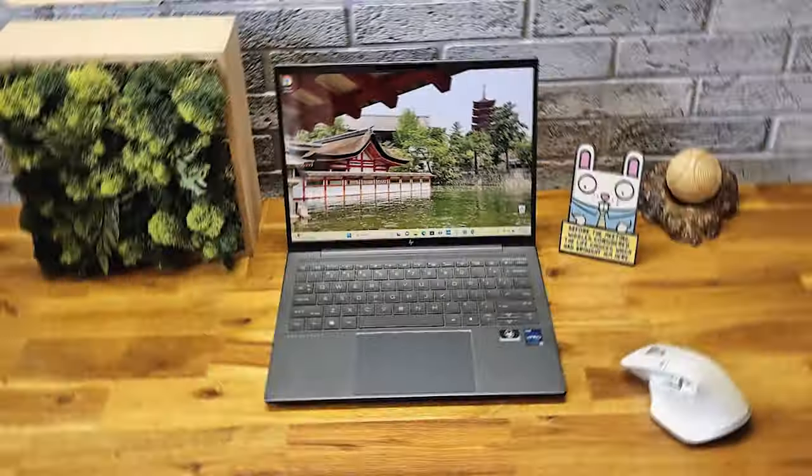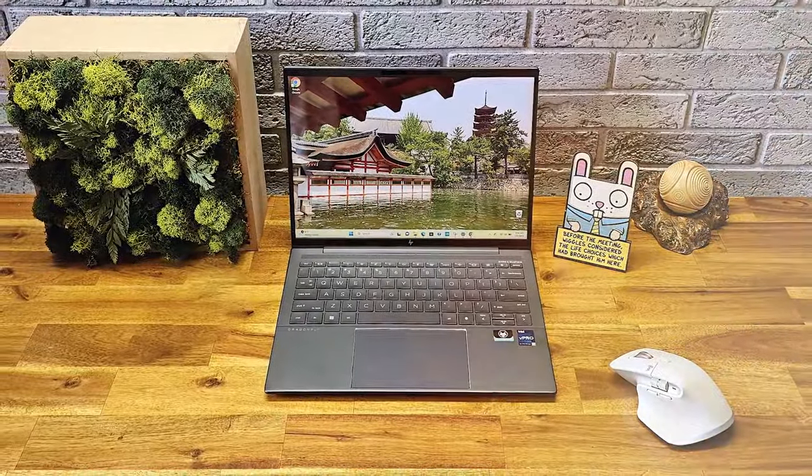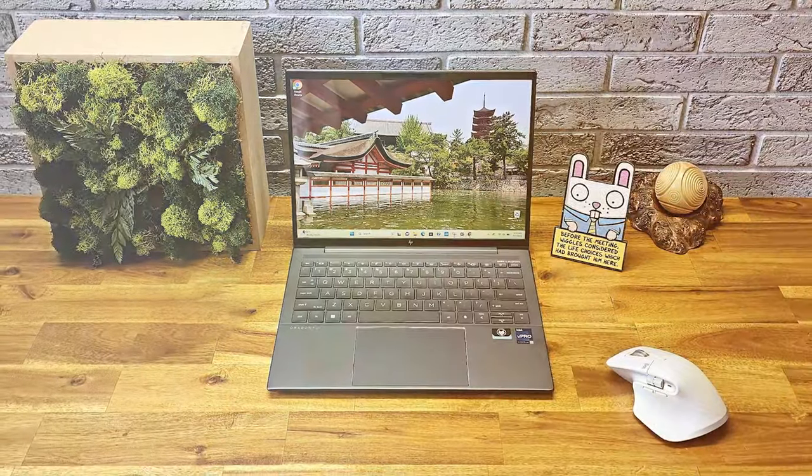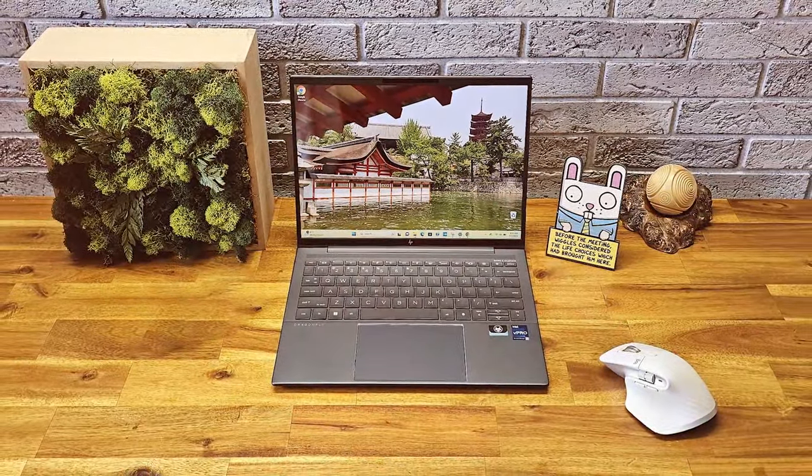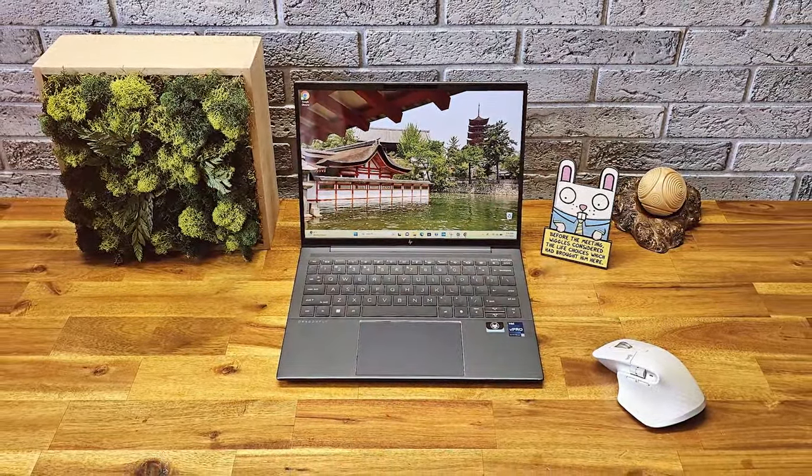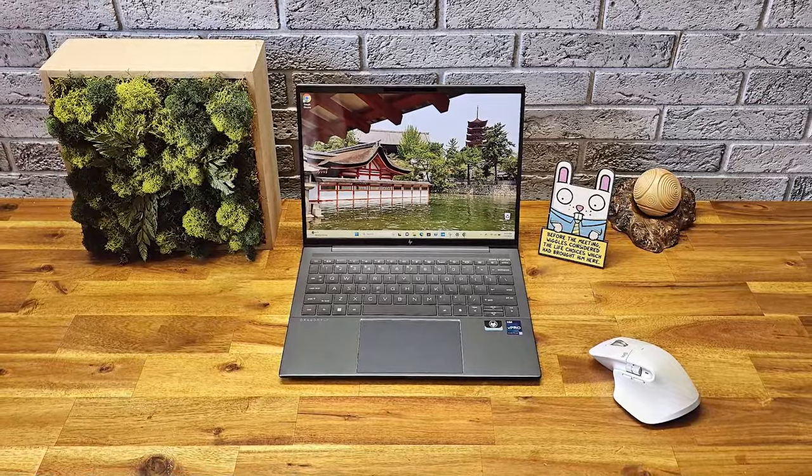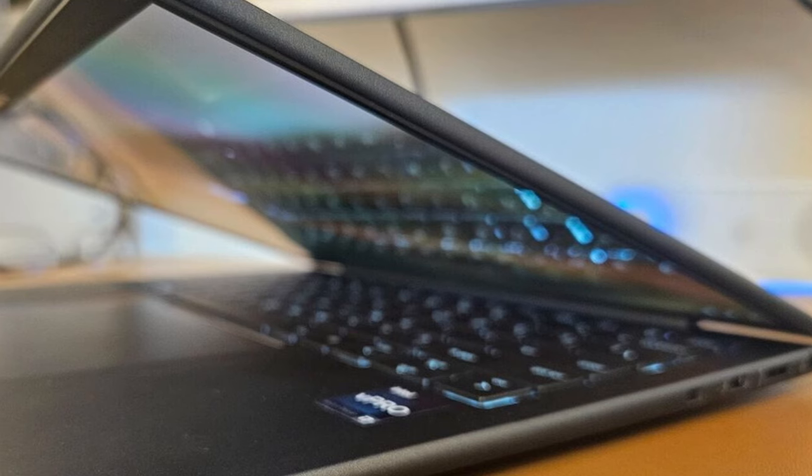Powered by the latest Intel processors, the Dragonfly G4 ensures you have the power you need for demanding tasks. The 13.3-inch display is available in both Full HD and 4K options, delivering stunning visuals with HP Sure View Reflect for added privacy.